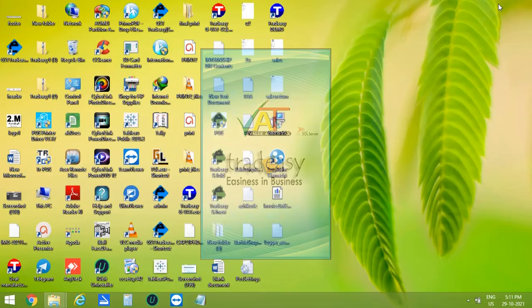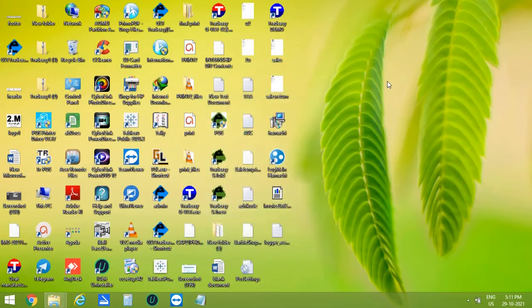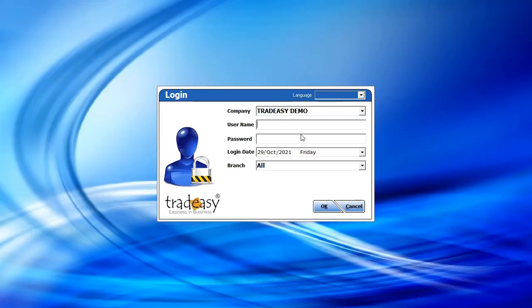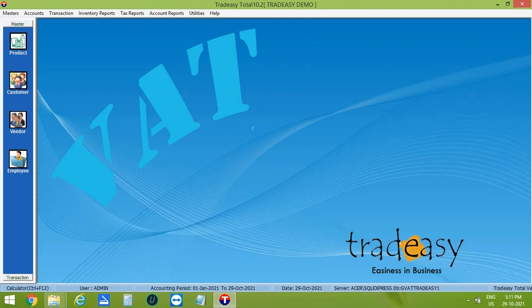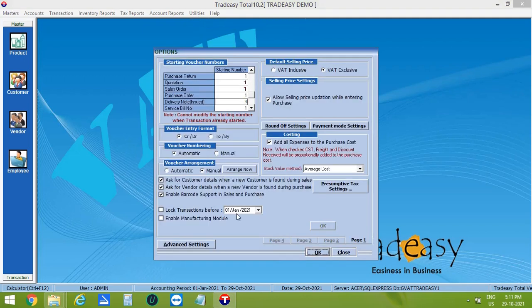Let's open the software. Enter the User Name and Password and click on OK. To enable the Manufacturing Module, first go to Utilities, then Options and enable the Manufacturing Module. Then a Conversion ID is generated.